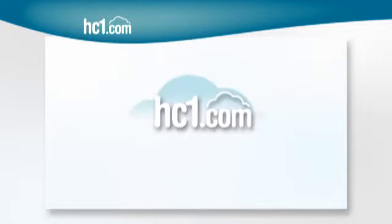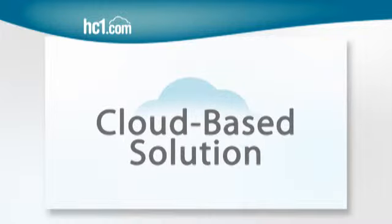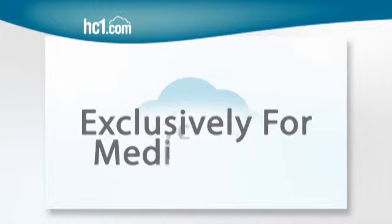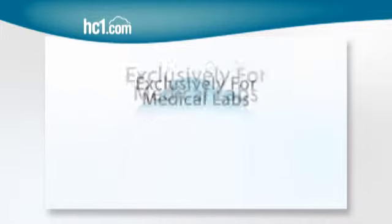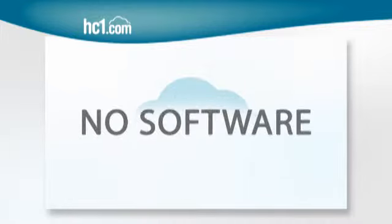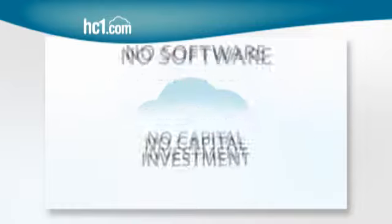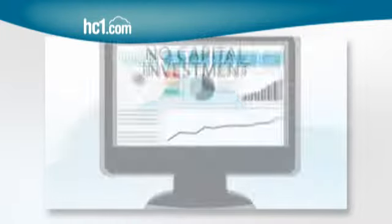HC1.com is the only cloud-based healthcare relationship management solution designed exclusively for medical labs. And get this, there's no hardware, no software, and no capital investment.